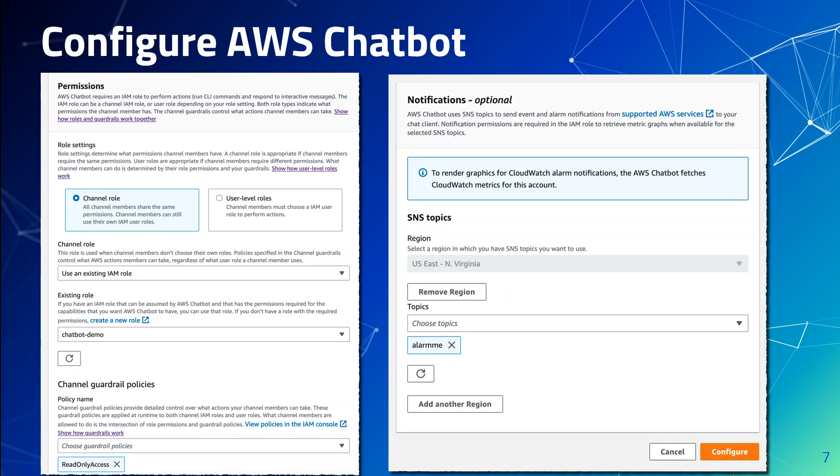Once you do the above, the integration is complete and you're all good to control your AWS service operations from Teams. You can even write your AWS CLI commands in your Teams channels integrated with chatbots and they will output the results. For example, if you run the AWS CLI command 'aws ec2 describe-instances', it will give you the JSON detail of that instance.